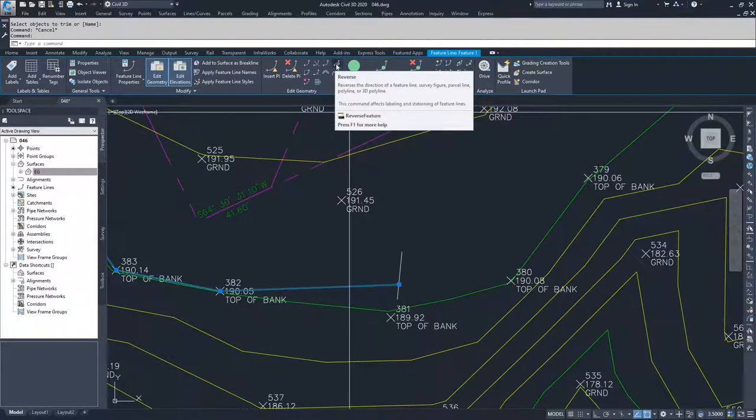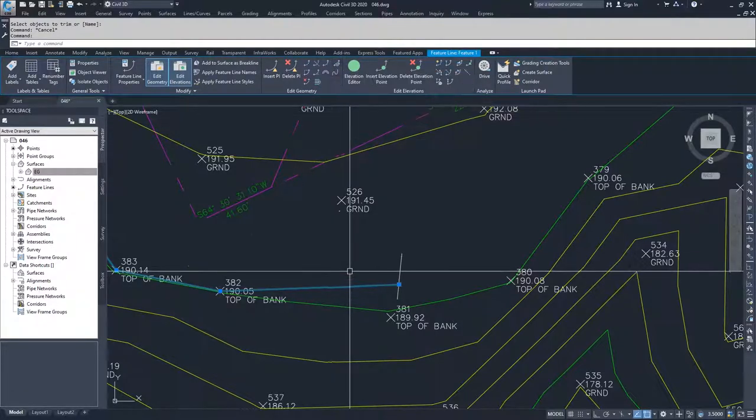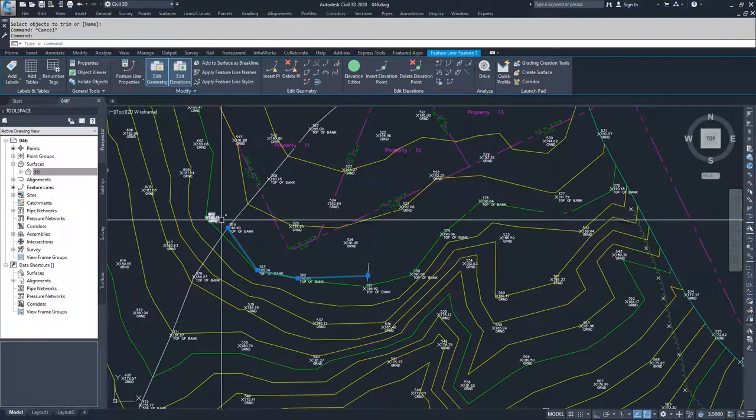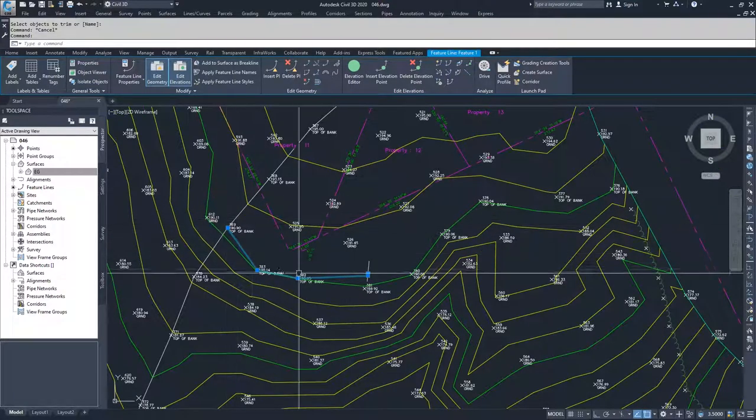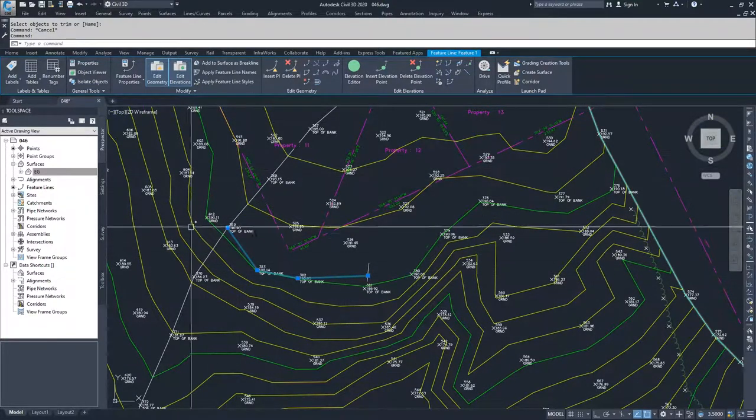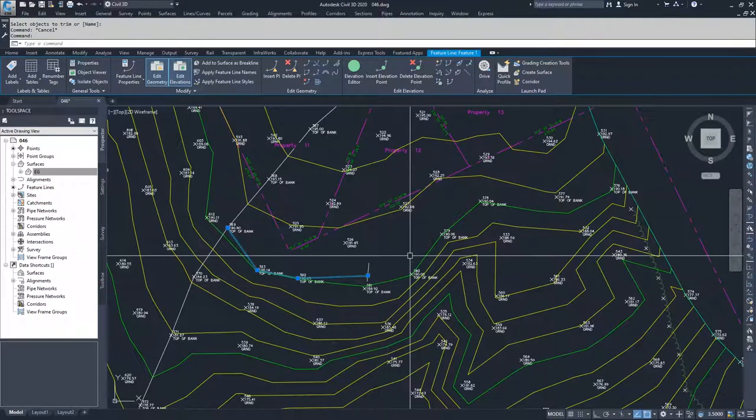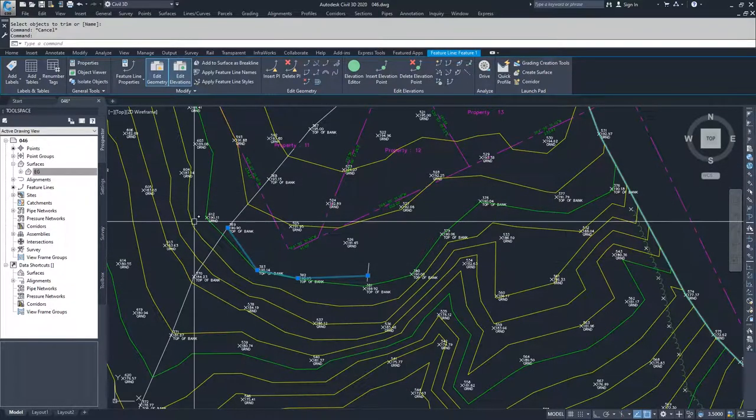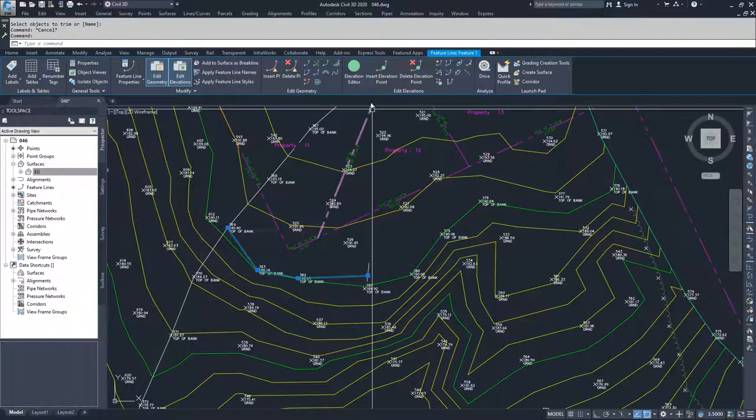Reverse just changes the read order. When I drew this feature line, I drew it from this direction across this way. So that's the read direction. Reverse would change the read direction back to this direction.